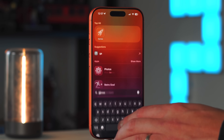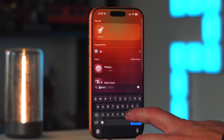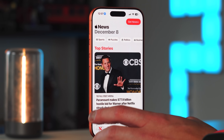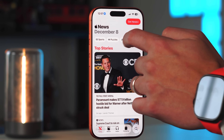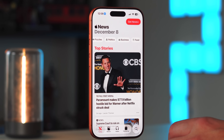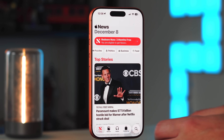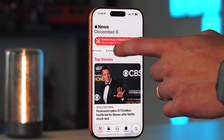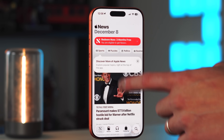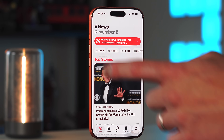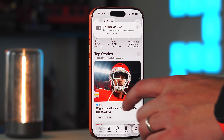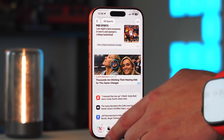A small UI change in the News app adds quick toggle tabs at the top so you can quickly navigate by category — politics, business, food, sports, and so on — making it easier to get to the news you want.